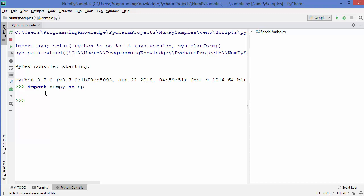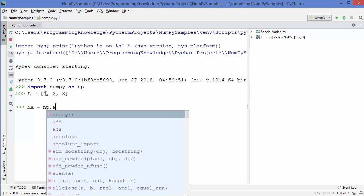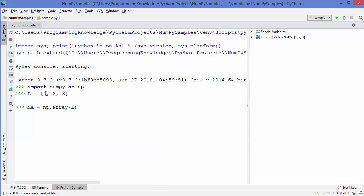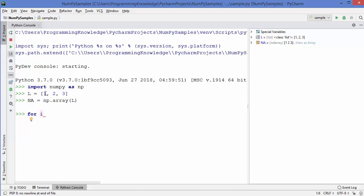In this video we're going to compare the Python list to the NumPy array and see the similarities and differences between them. To start, I'm going to declare a Python list — let's assign values one, two, three — and then declare a NumPy array named 'na' using np.array, passing the list contents to the array function. So we have a NumPy array and a Python list containing the same elements. The basic operation we perform on both is iteration.